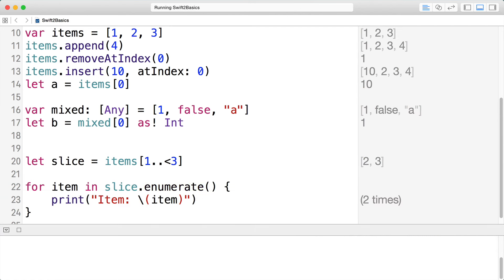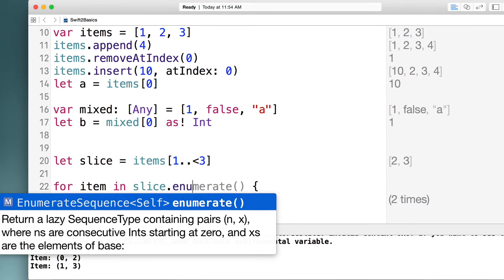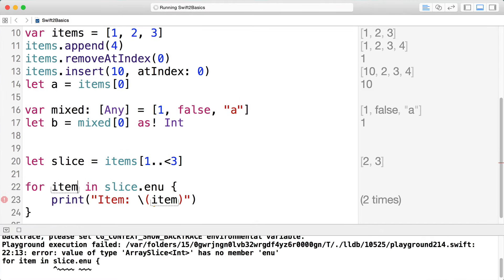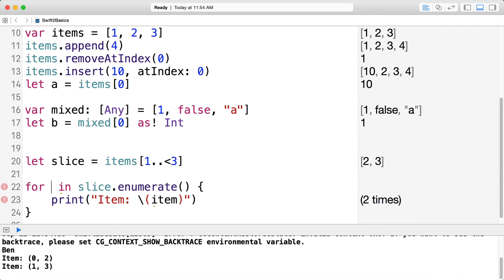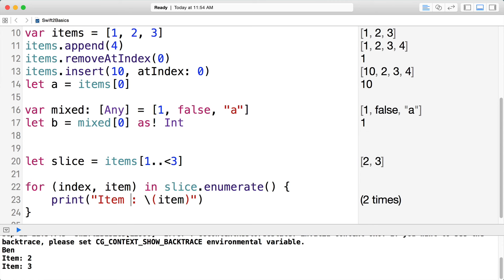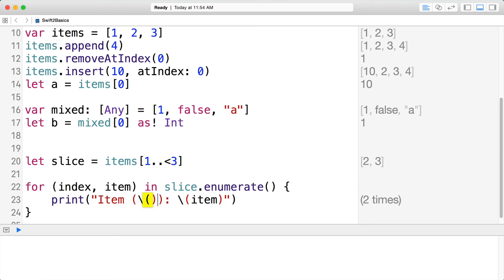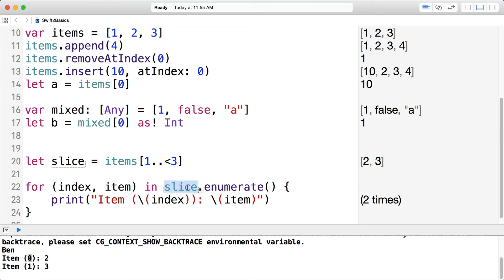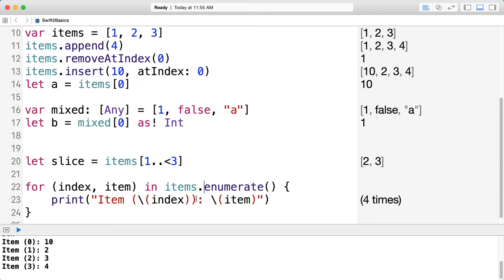You can also iterate over slices the same way. Sometimes it's advantageous to get both the value and the index — you can do that using the enumerate method on any collection. It returns a lazy sequence of pairs where n's are consecutive integers starting at zero and x's are the elements of the base array. Instead of just item, you destructure into index and item, then you can print both the value and its index. Note that enumerate always starts from zero, so it doesn't reflect the original slice indices.